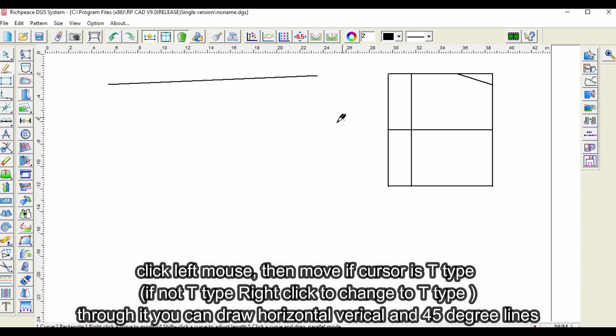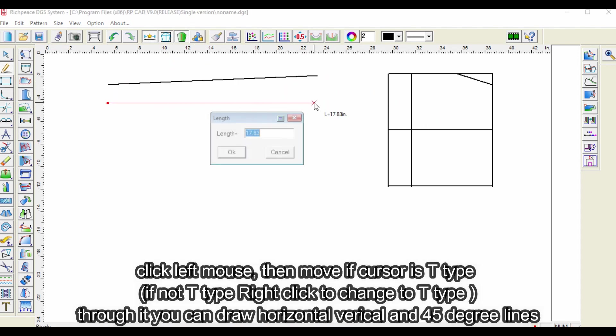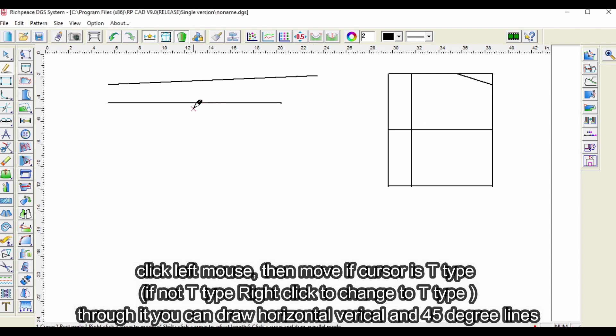Click left mouse, then move. If cursor is T type, if not T type right click to change to T type. Through it you can draw horizontal, vertical, and 45 degree lines.